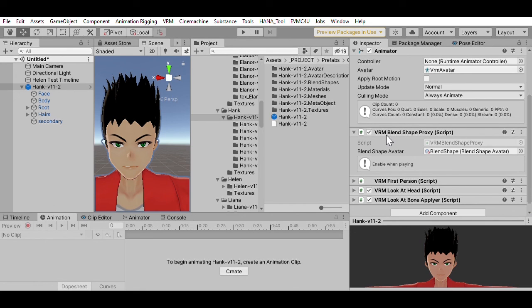So this is just an introduction to blend shape clips, and now I'm probably never going to talk about them again.